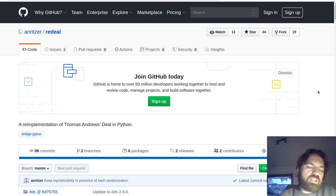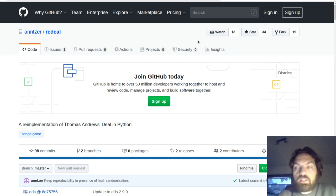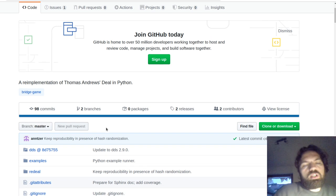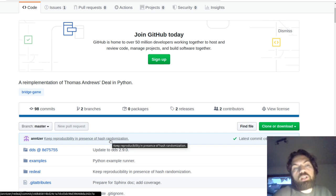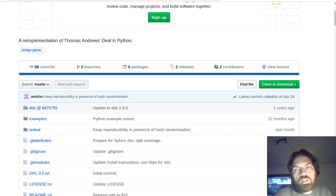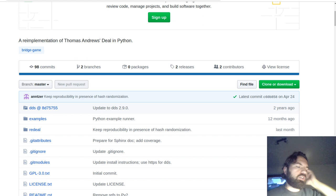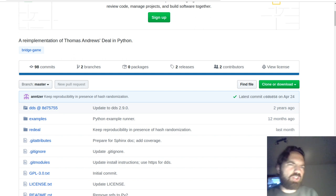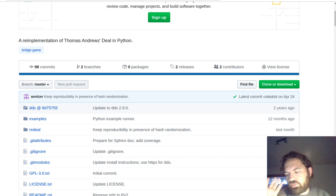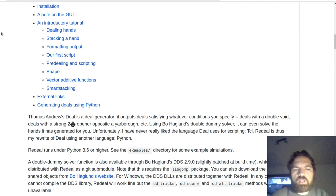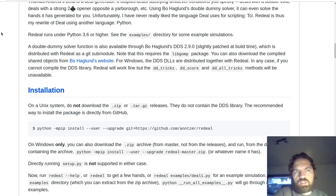The point is you can try to do data analysis on bridge data, and the way you do that is by generating it through a simulation program — a package in Python. Thomas Andrew had a program called Deal, and it's been re-implemented in Python in a package called Redeal. I'm on the GitHub page here. There's quite a nice description in the readme file, and it explains how to install it.